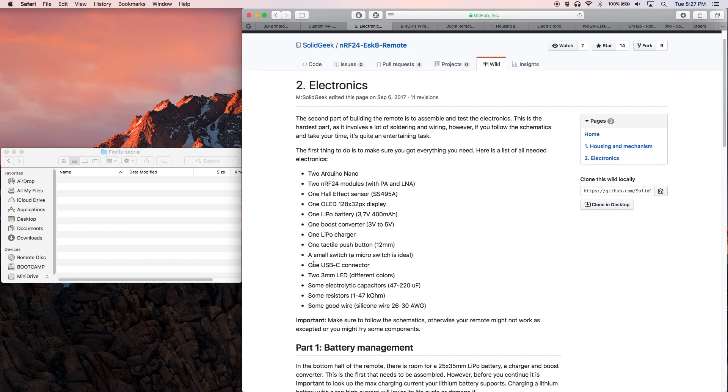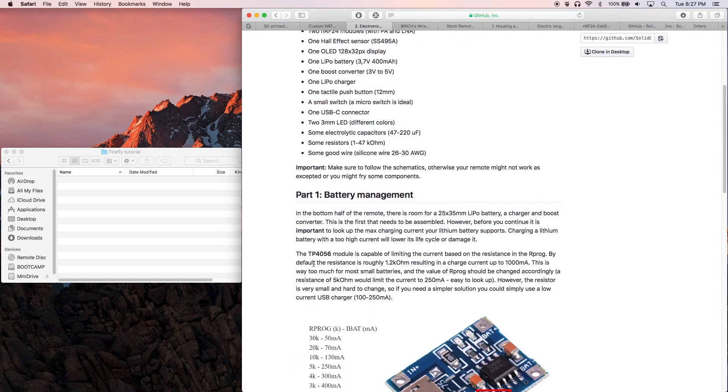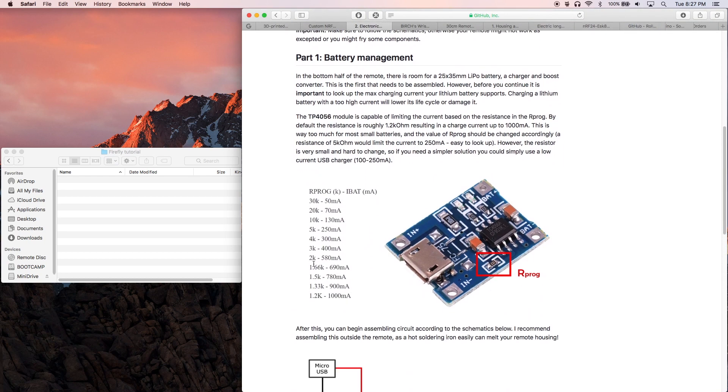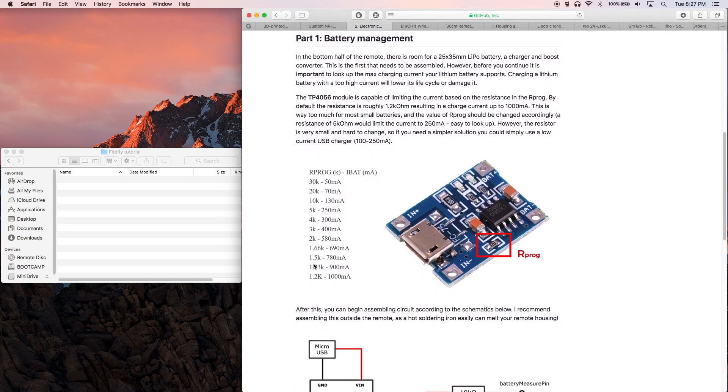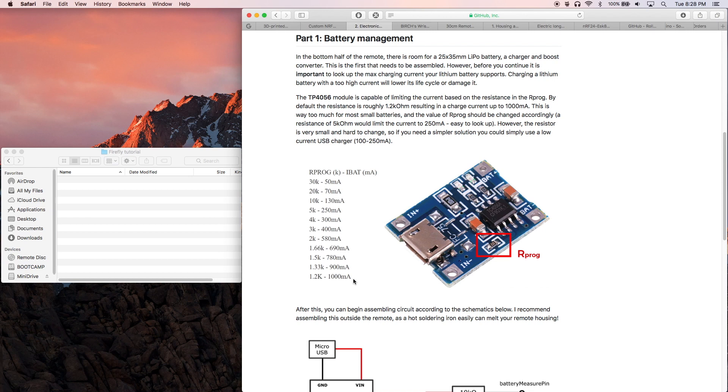Now the reason I'm using a 4.7 kilohm resistor has to do with the LiPo charging circuit. It turns out that the board by default charges at about 1 amp. The LiPo battery however is only rated to charge at 400 milliamps. So in order to change the charging speed, we'll need to change one of the resistors on the charging board. In this graphic you can see it right here, and the corresponding charge rates with the different ratings of resistors.